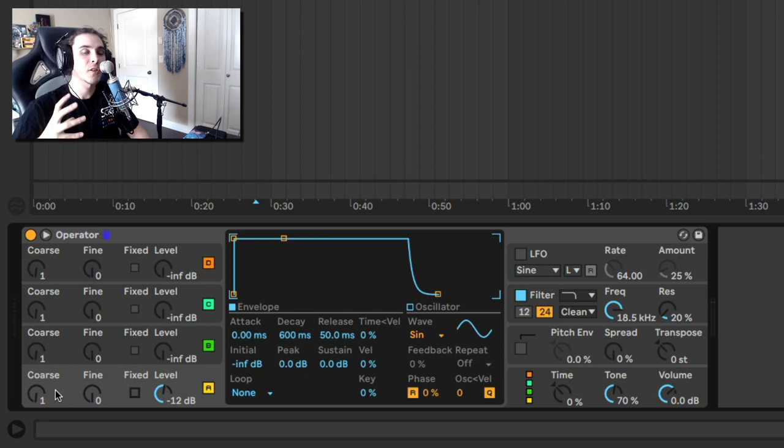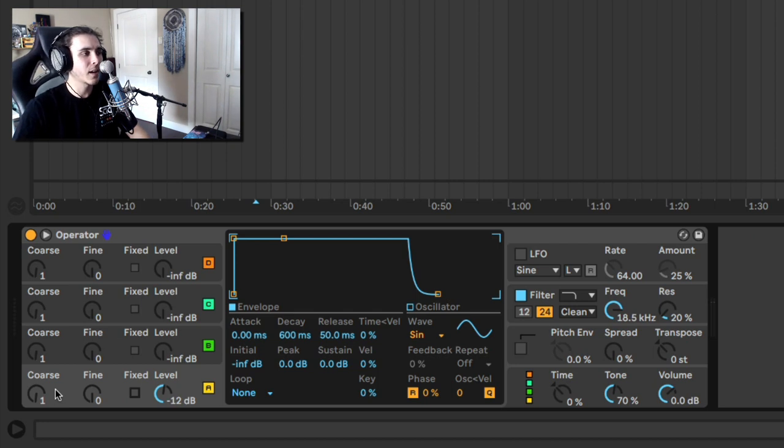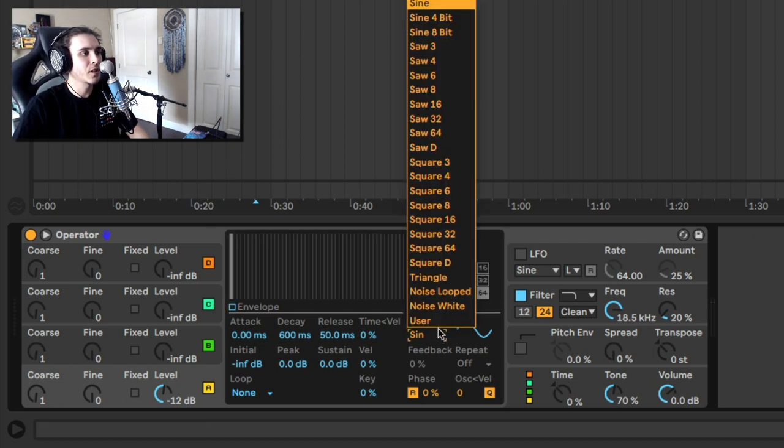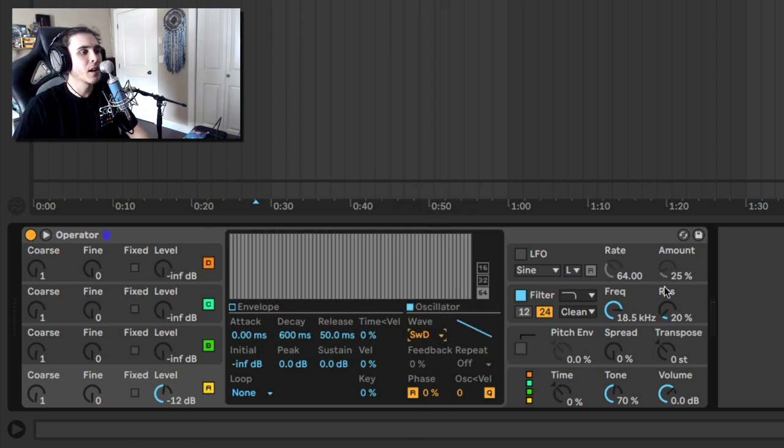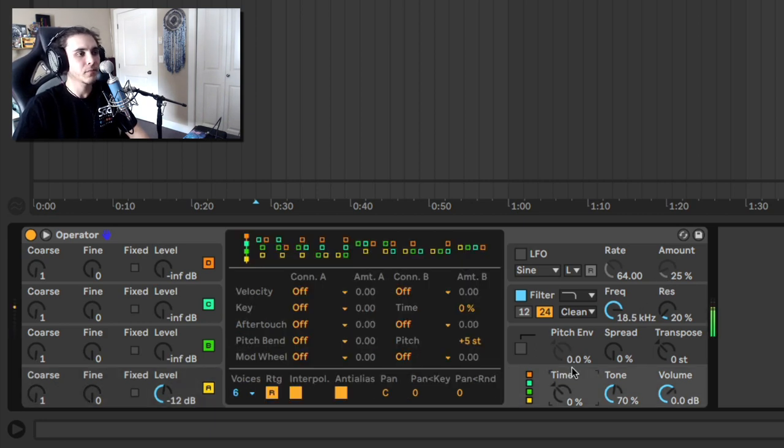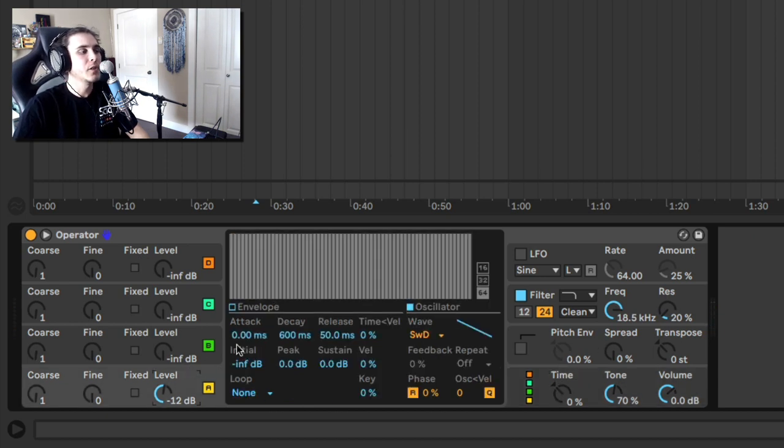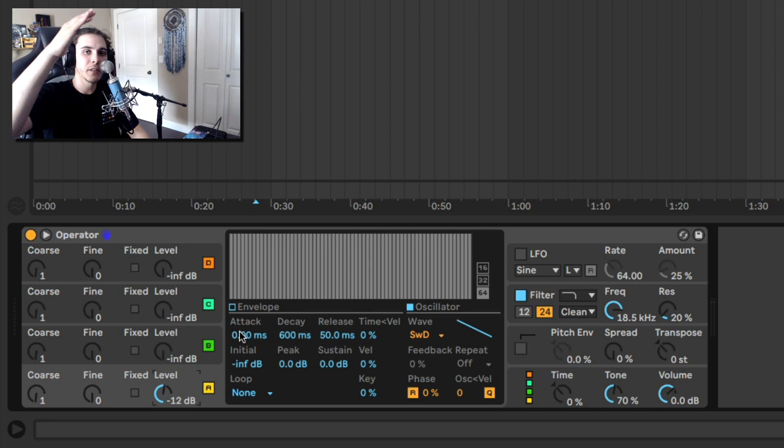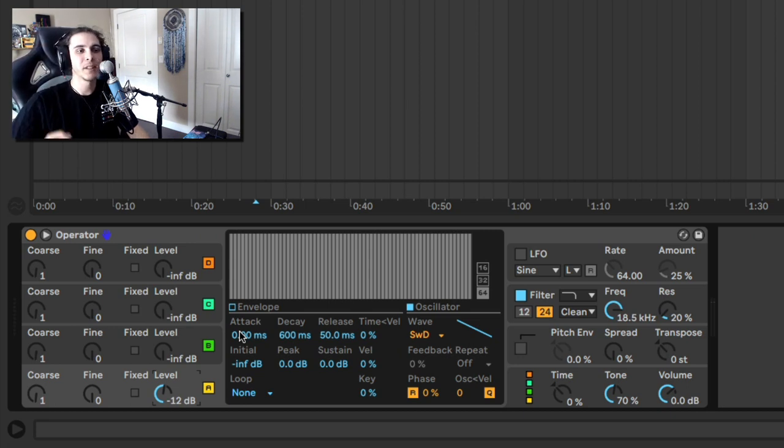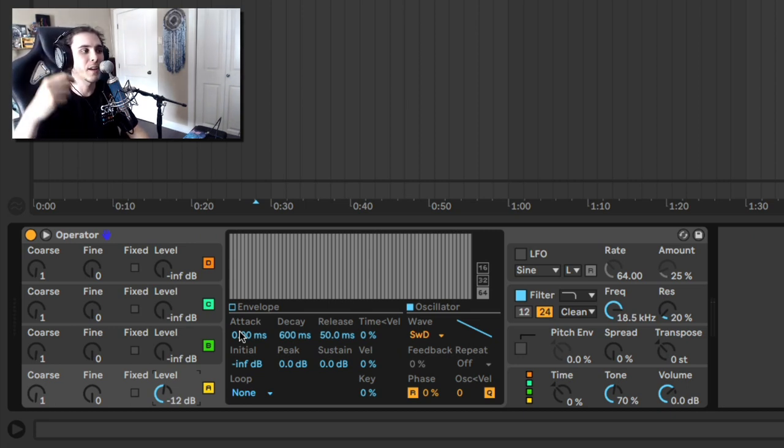Now, step two is actually controlling the envelope of the 808. And what do I mean by that? Well, right now, and I'm just going to quickly change the sound so you guys can hear this a little better. Right now, what's happening is when I hold a note down, it sustains that note for the entire amount of time. So what we want to happen is we want that to decay because if you think of an 808, it's a big boom and it fades out over time.